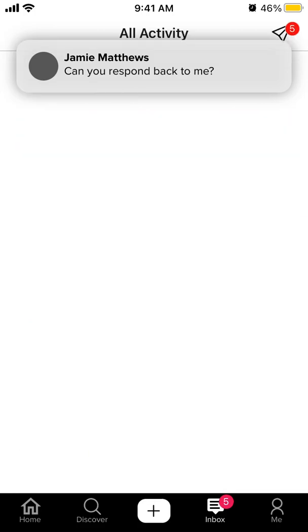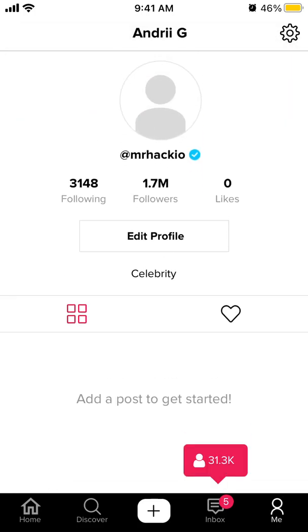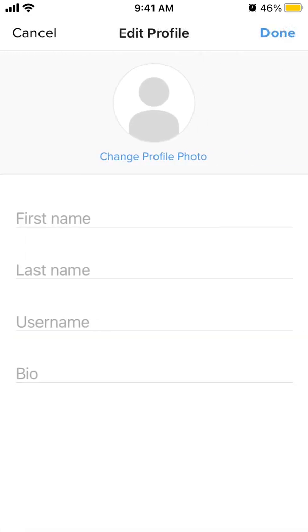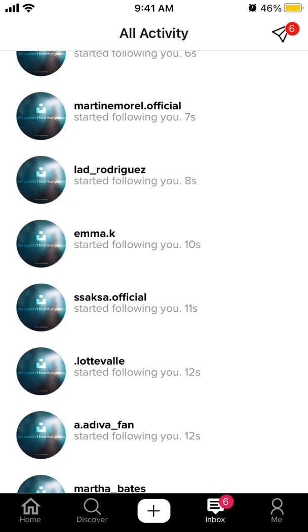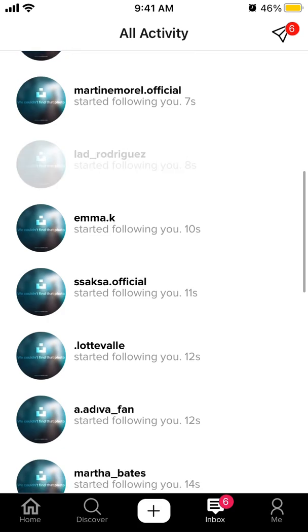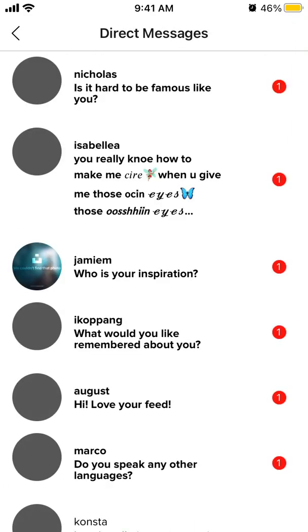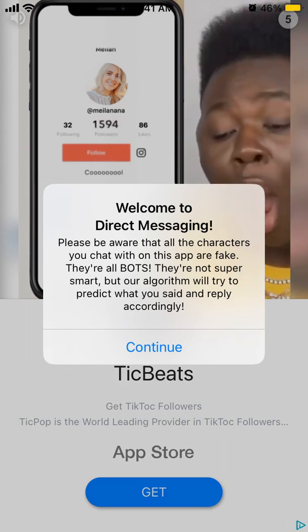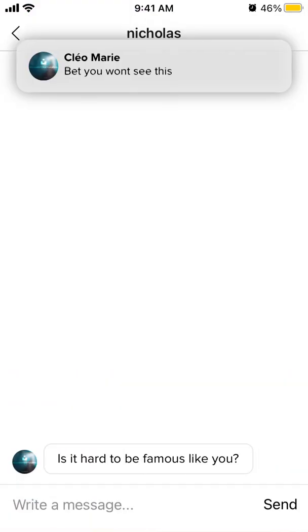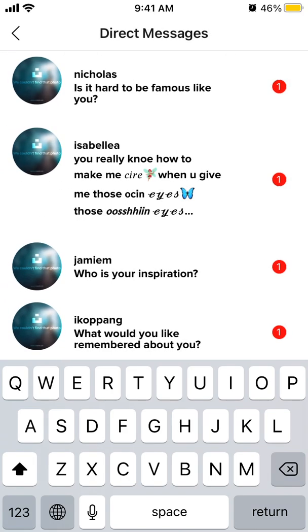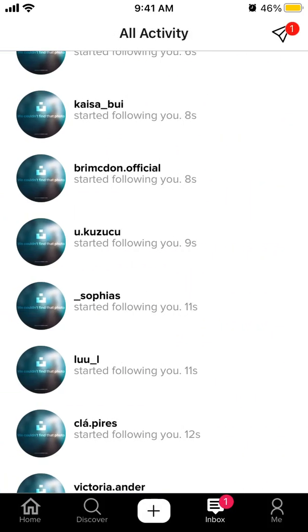Then you can see all of the messages and notifications. You can send and see direct messages. And of course there are ads on this app. So that's the idea.